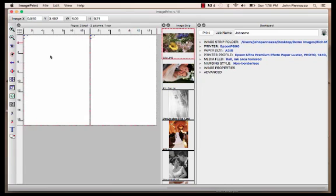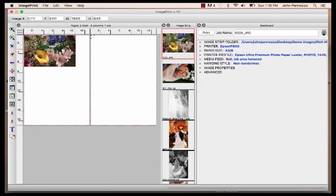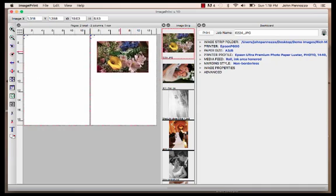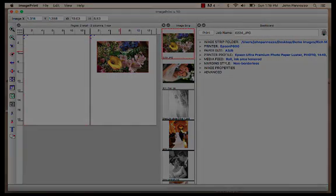It also allows me to move images in between pages. So if I put an image on a page here and I don't want it on page one but actually want it on page two, I can simply drag it over to the page I want. When we're doing a lot of images and having a lot of pages, this allows us a better way of visually seeing what's on every page, and better utilizing our paper by moving images around on pages.